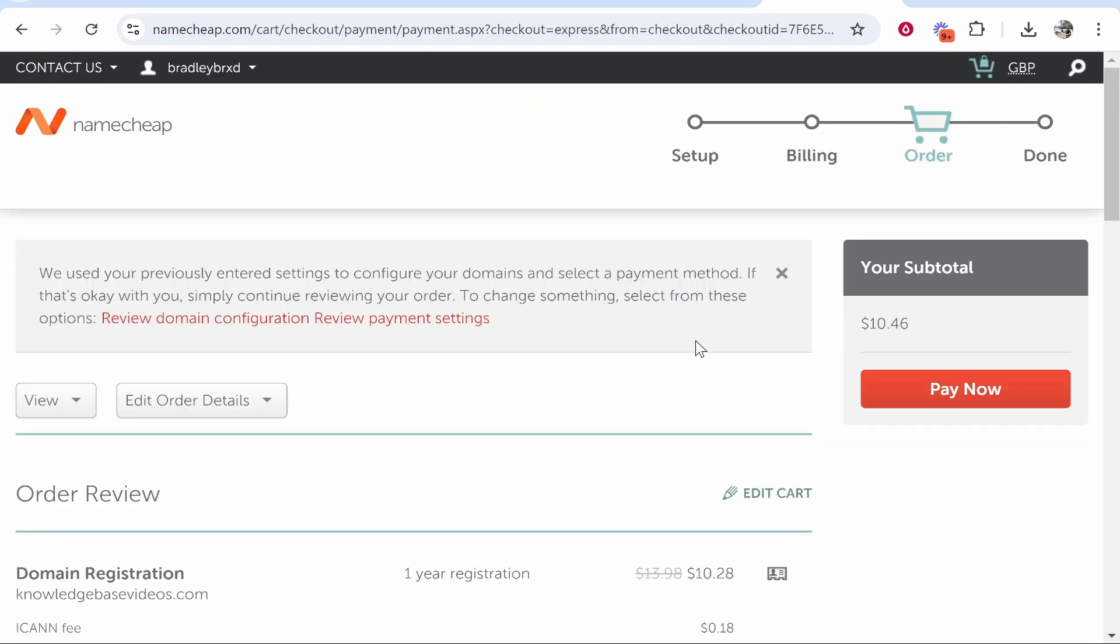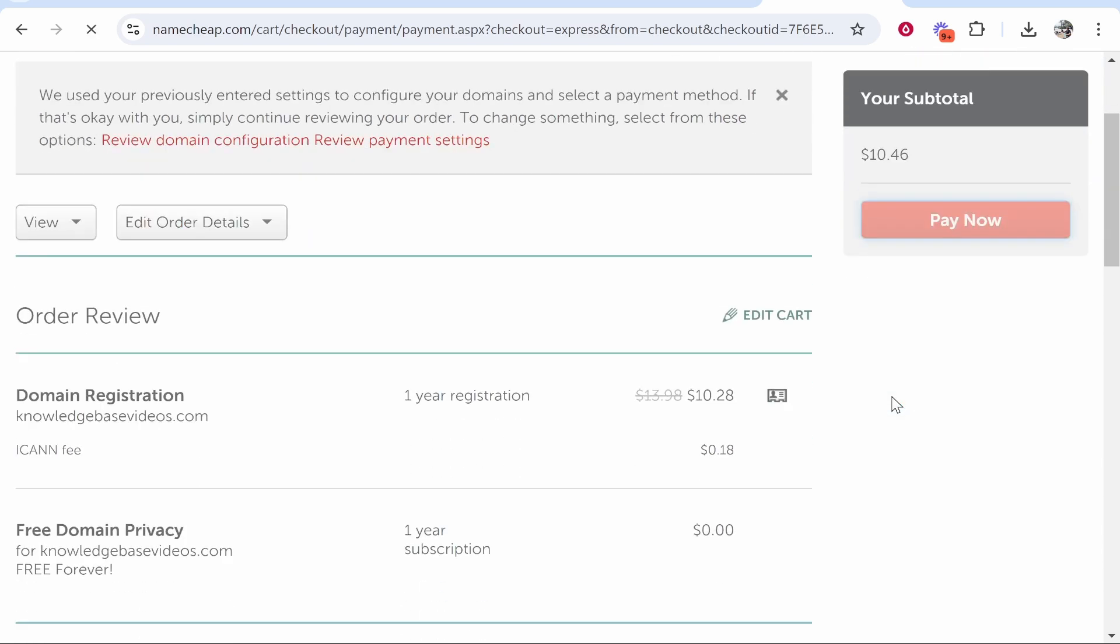I've just logged into my Namecheap account now. What I can do is click pay now. If you've just created a new one it will ask you to add your card details, which you can do just like any other website online. Then go ahead and click on pay now.